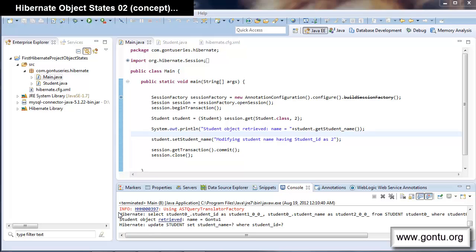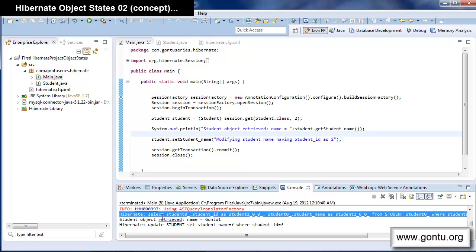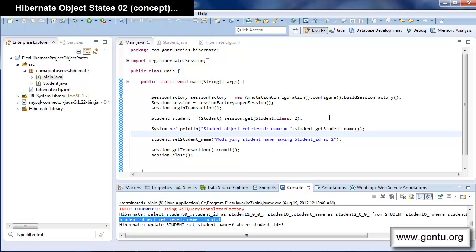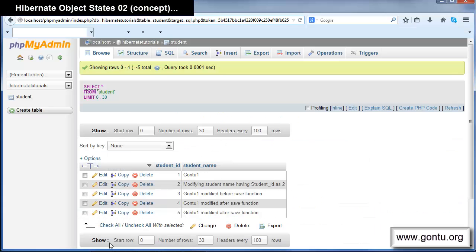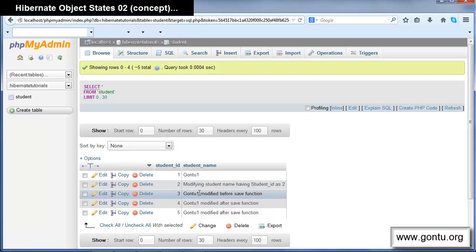In the logs, you can observe it fired a select query for the get function, then displayed the student name for the retrieved student object, then fired an update query for the modification statement. Checking the database confirms it modified the name to 'modifying student name' for the student record with student ID 2.